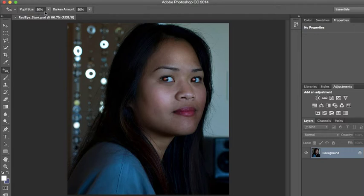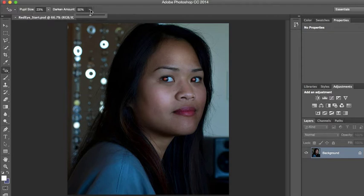Up here in the top menu we have some options. The book is requesting we put the pupil size more along the lines of a smaller pupil size — the book says 23 — and darken it to 62. So you can see we can choose the color and the size of the pupil.